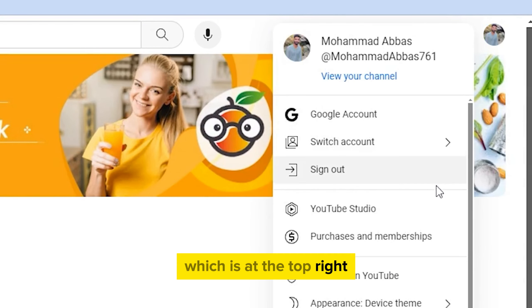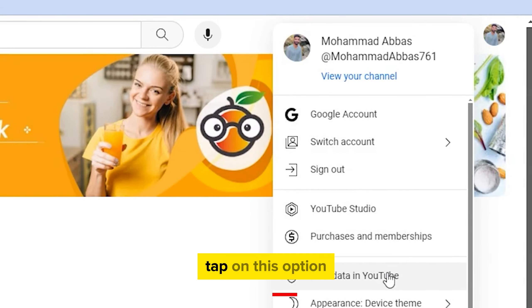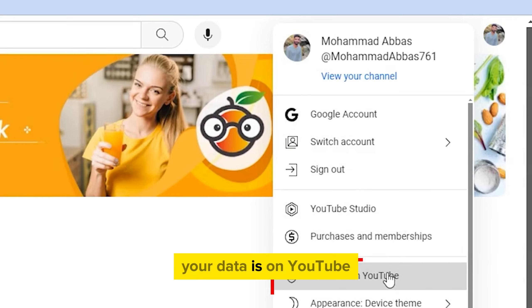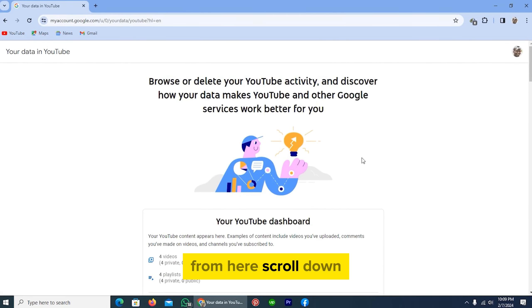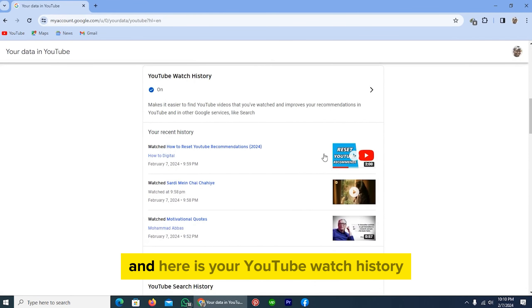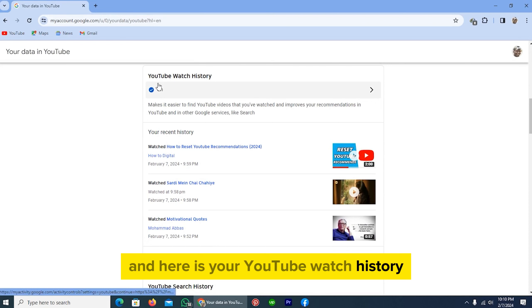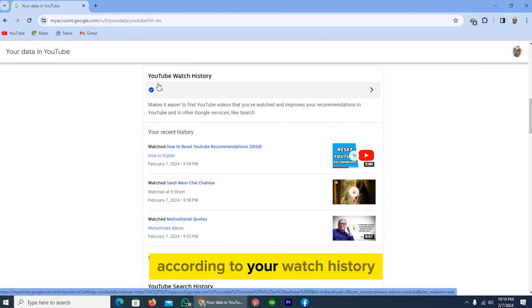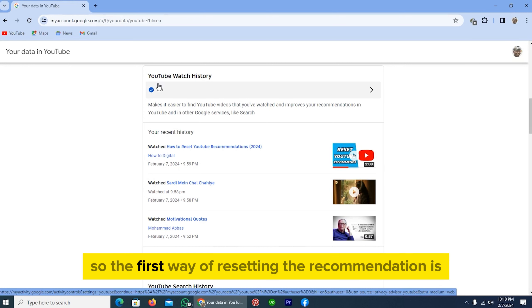Tap on the option 'Your data in YouTube.' From here scroll down and here is your YouTube watch history. YouTube recommendations are based on your watch history, so the first way of resetting the recommendation is to delete your watch history.